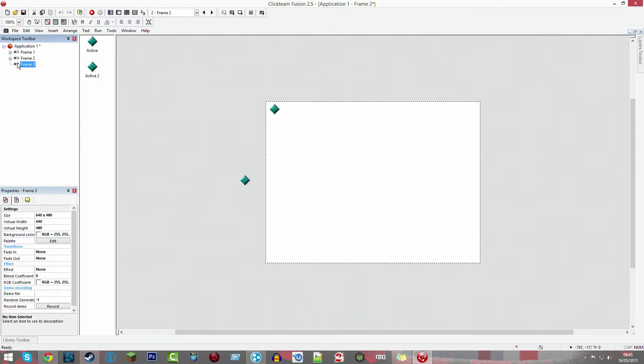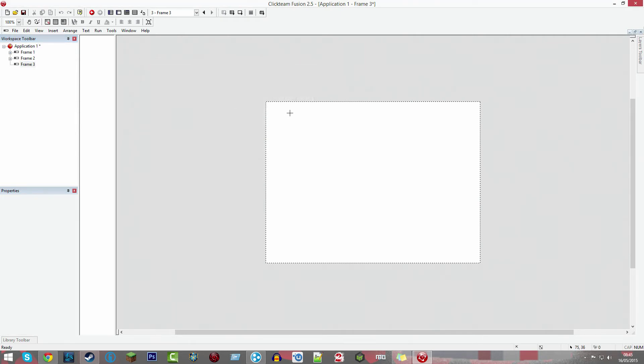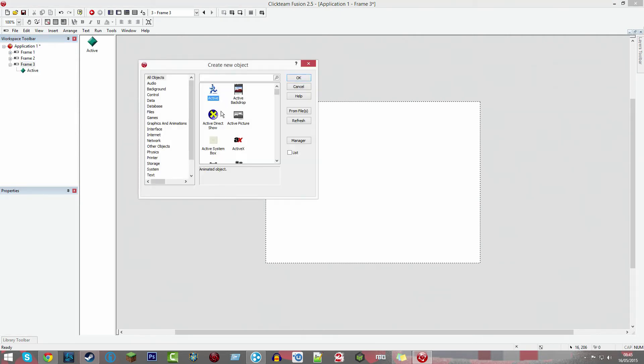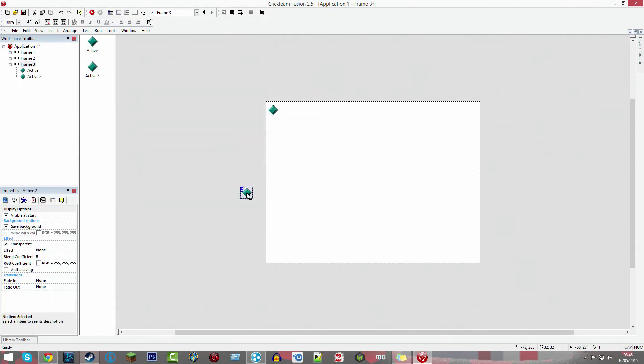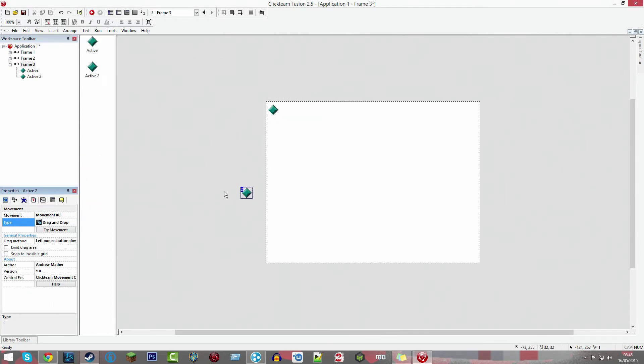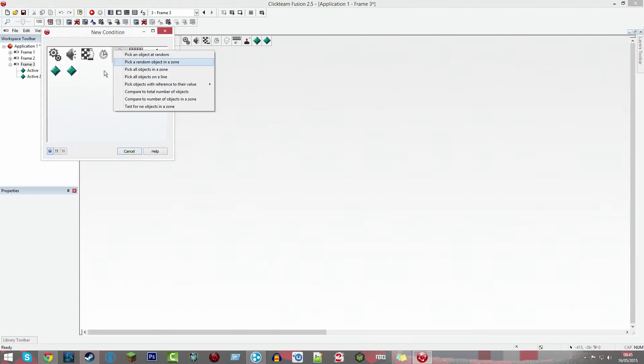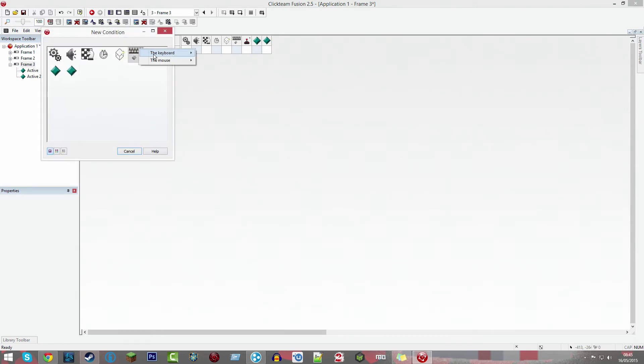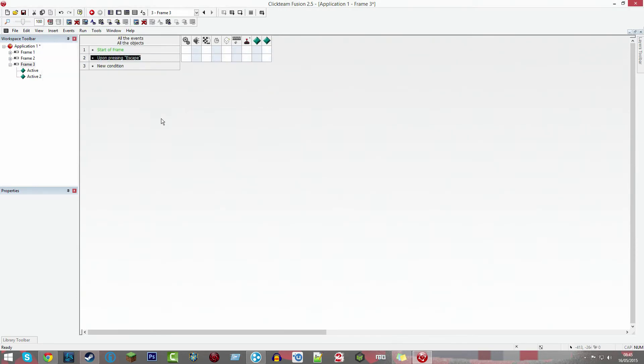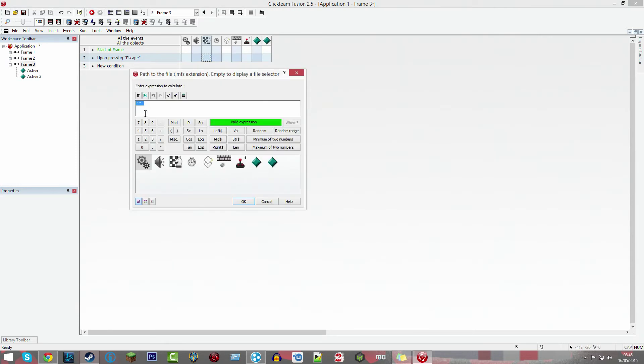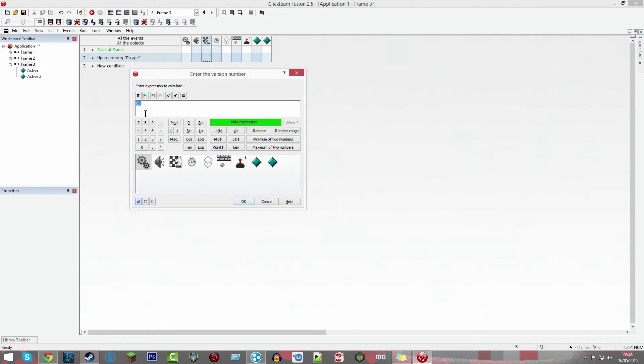Now we're going to do new condition, user clicks on an object single click active, then create object active two in the center of the screen. Now we're going to repeat this, so we're going to create two actives in frame three. One on the top, one off the screen. Set this one to be drag and drop. Go to the event editor, double click start frame.